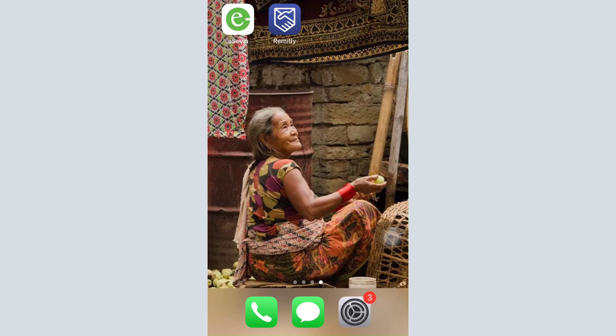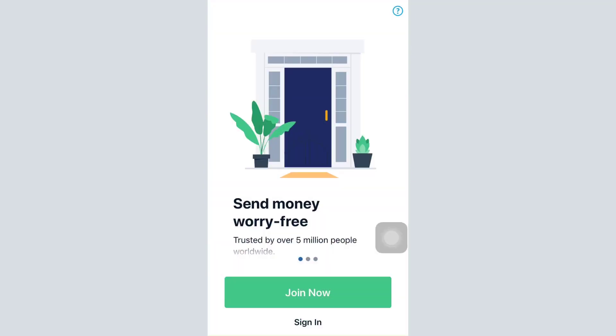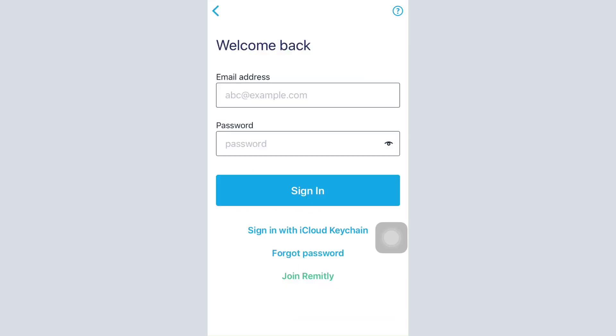For this, first of all open up your Remitly app on your mobile device and then tap on sign in. After tapping on sign in, you will land on an interface where you'll have to enter